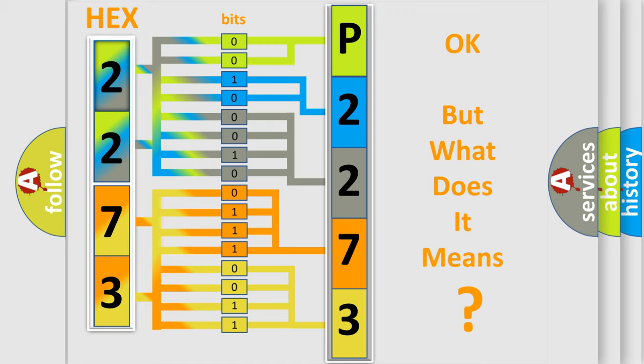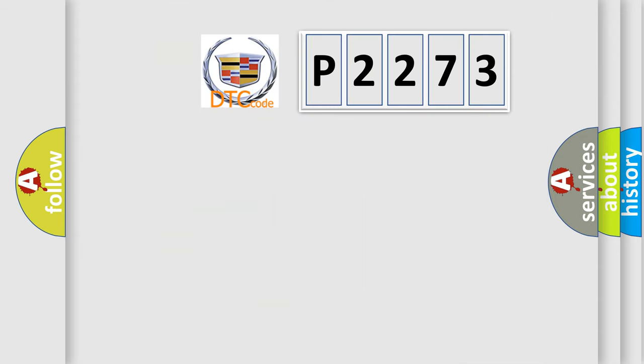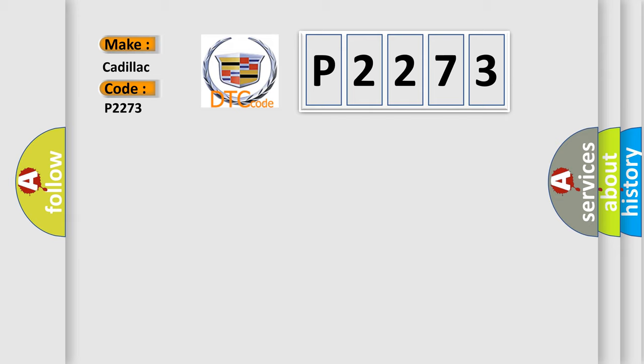We now know in what way the diagnostic tool translates the received information into a more comprehensible format. The number itself does not make sense to us if we cannot assign information about what it actually expresses. So, what does the diagnostic trouble code P2273 interpret specifically for Cadillac car manufacturers?